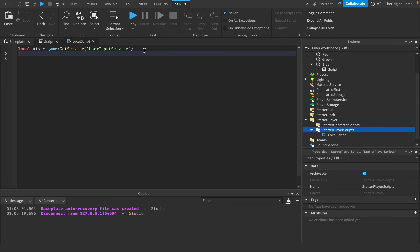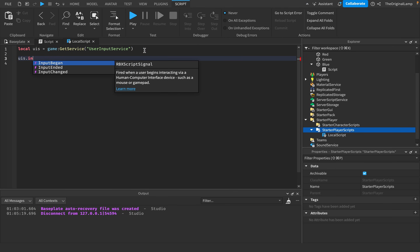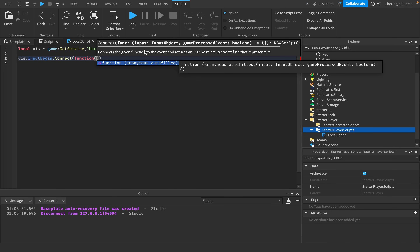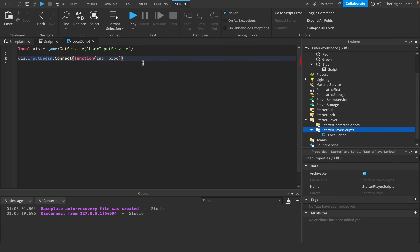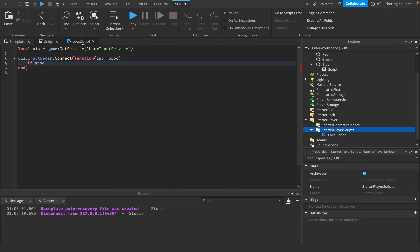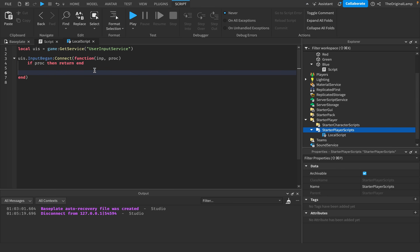I'll use UIS.InputBegan to detect key presses. It gives us the input and a processed boolean. If processed is true, the player was chatting or doing something outside the game, so we return early. If processed is false, we continue running the function.